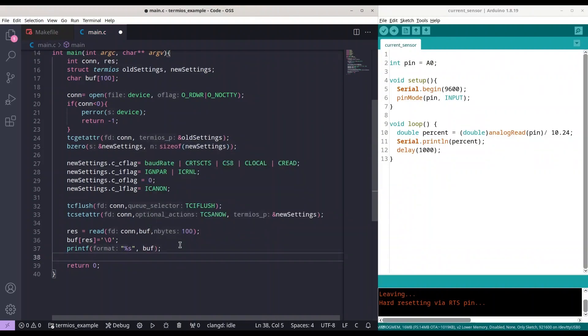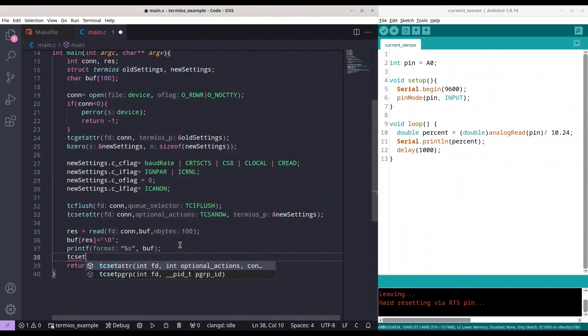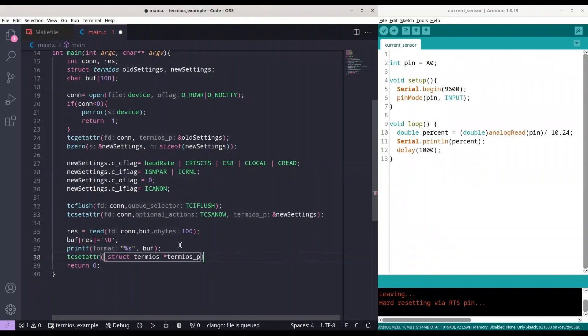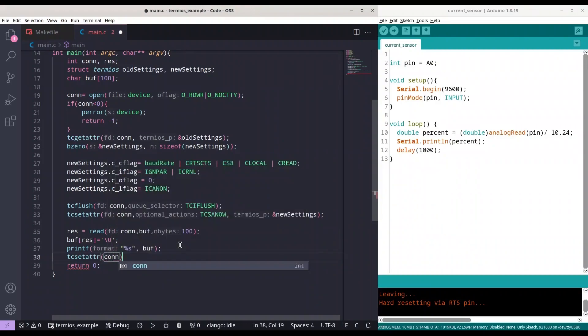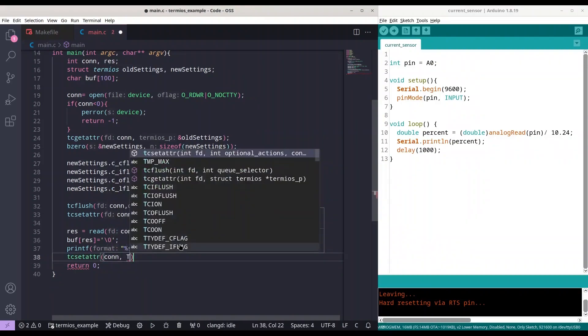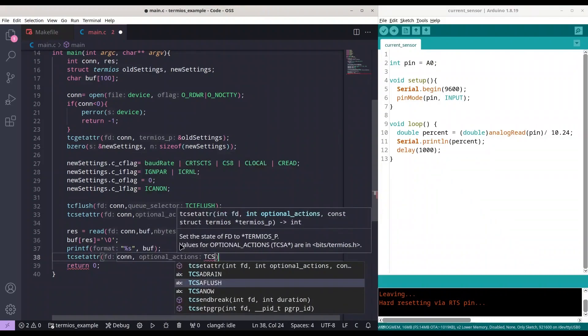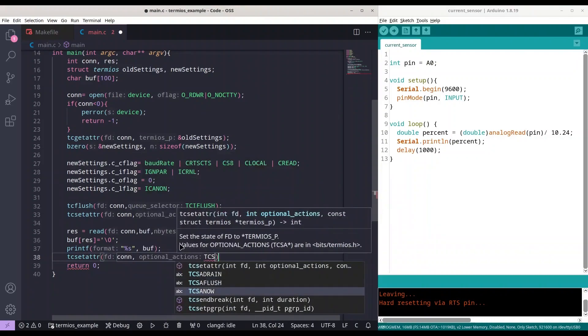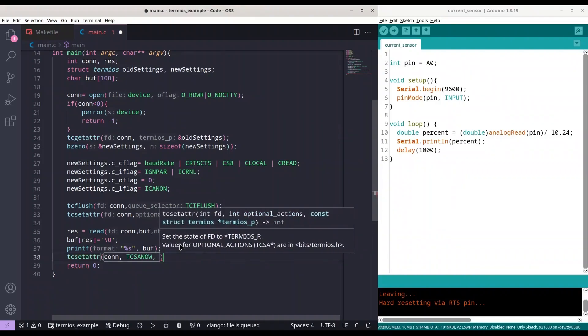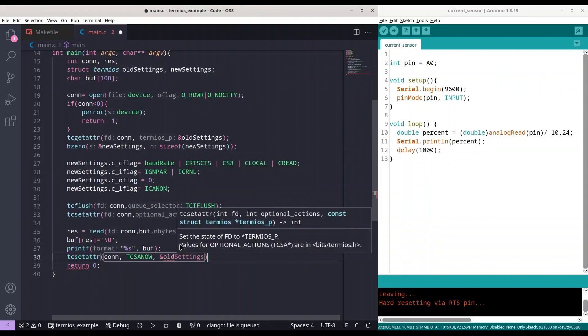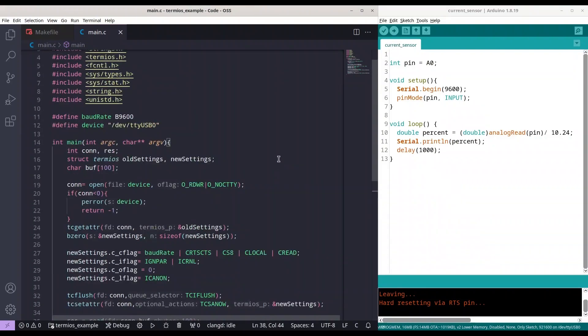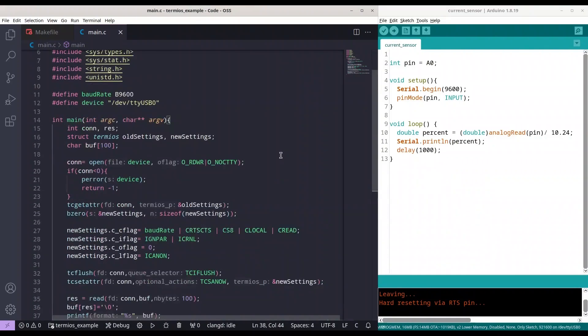Like this and after that is done I am just going to set our old settings back and our application is done. So I am going to use function tcsetattr. I am going to remove all of this. All right so for our connection set TCSANOW and address of old settings. All right I am going to save this and our application is done.